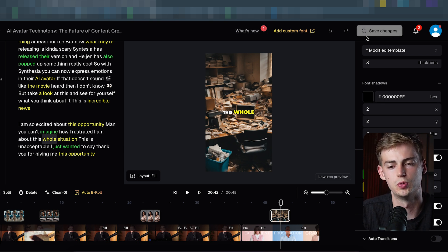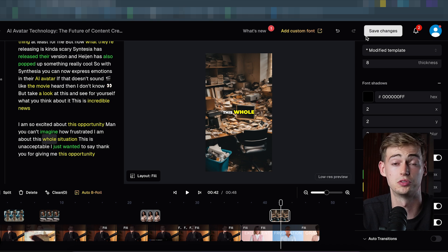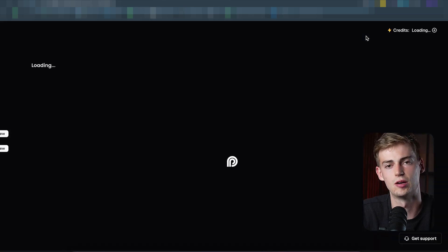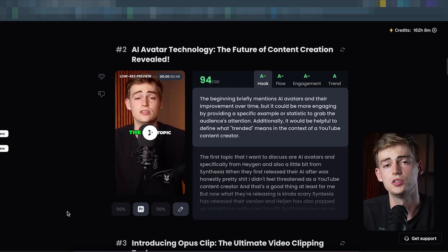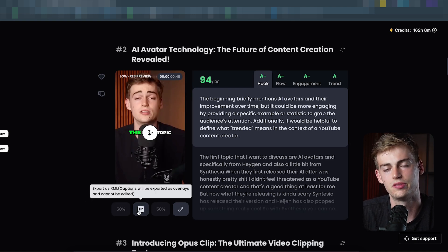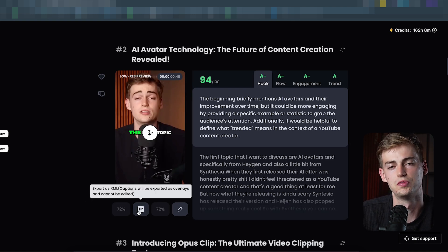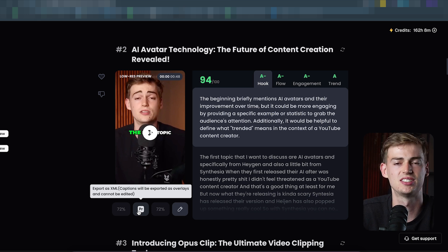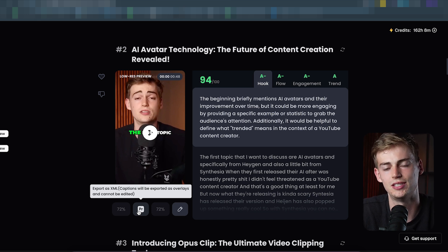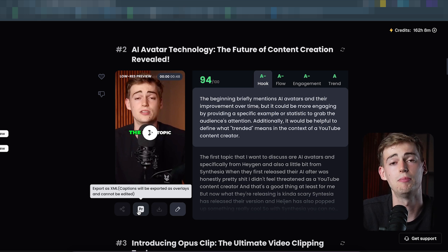Once you're happy with your video, click 'save changes' and it will export your video — you'll have to wait one or two minutes and then you can download it. You can also export your video as an XML file, which allows you to further edit it in Adobe Premiere, but that's a bit more advanced so I'm not going to dive into that.